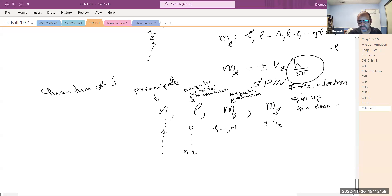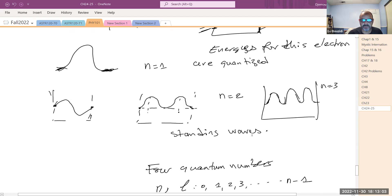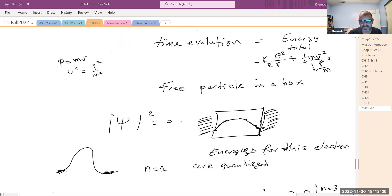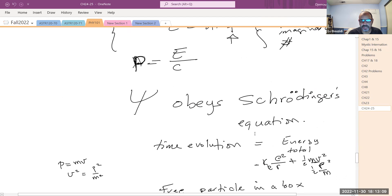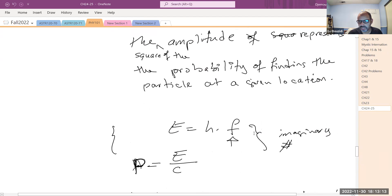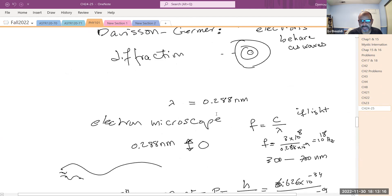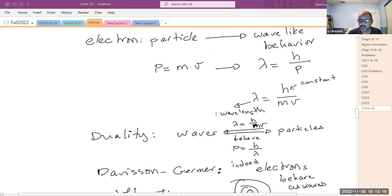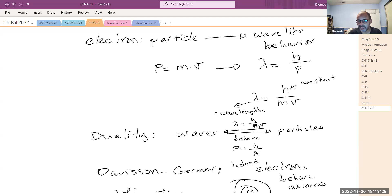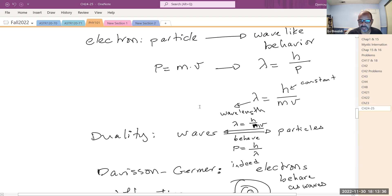Last time, we introduced the concept of quantum mechanics. The Bohr model was short in the sense that it did not explain a lot of things. It was successful in determining the energy levels of the hydrogen atom and explaining different spectra, including those not yet discovered — outside the visible region, namely infrared and ultraviolet radiations.